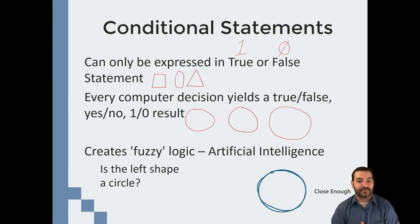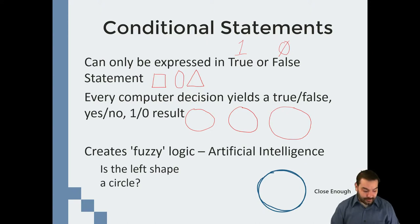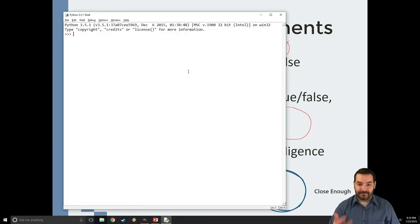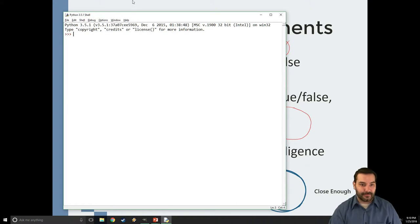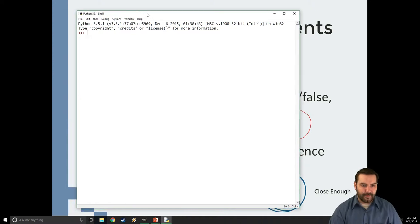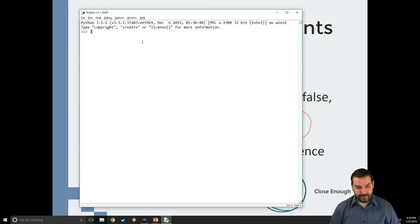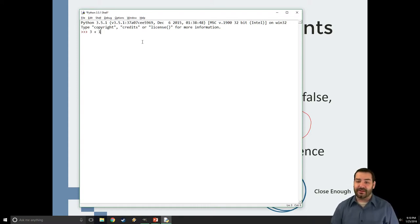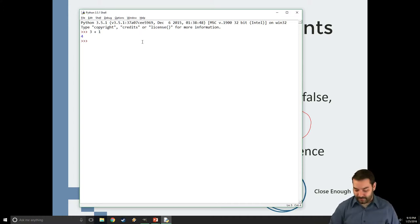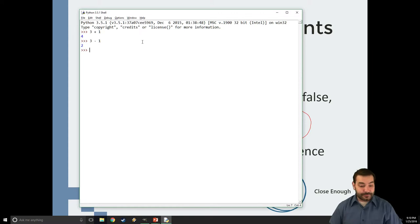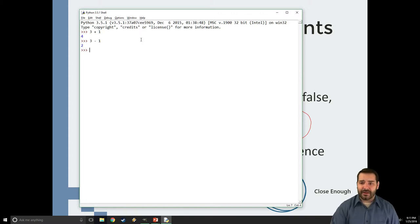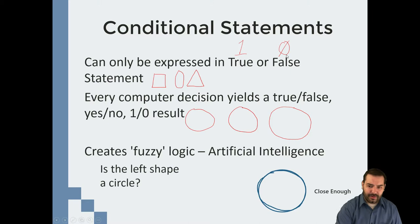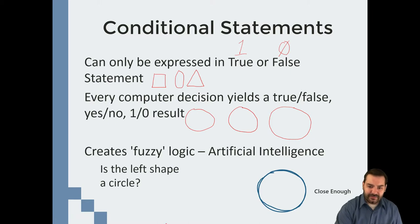We obviously start very small. If we take a look at Python, we started in the shell and introduced this idea that I can do math in here. It's a big, massive calculator. 3 plus 1 allows me to do 4. 3 minus 1 allows me to see 2.